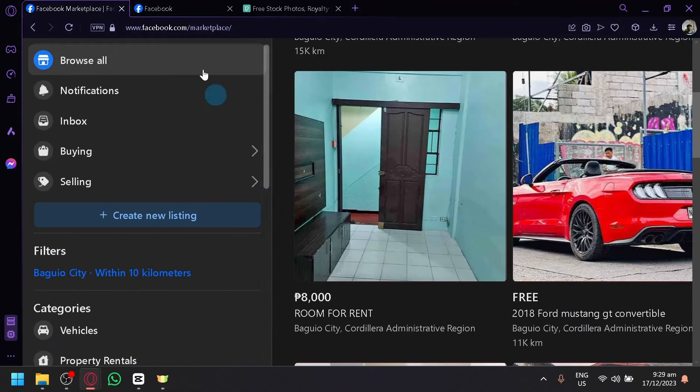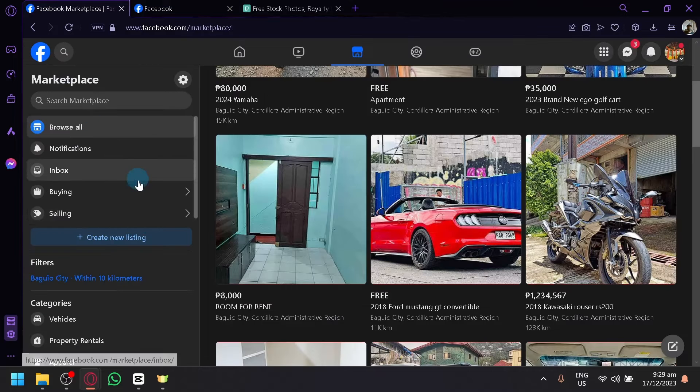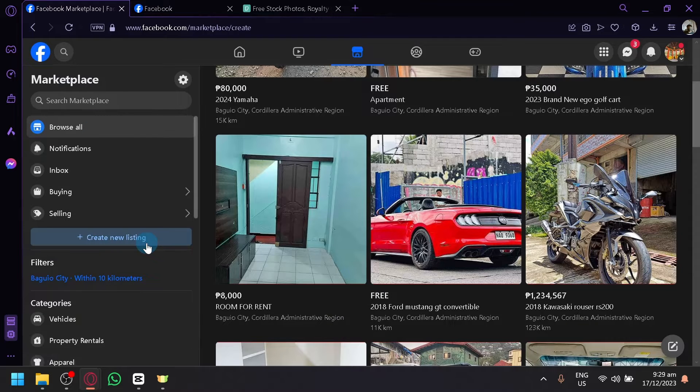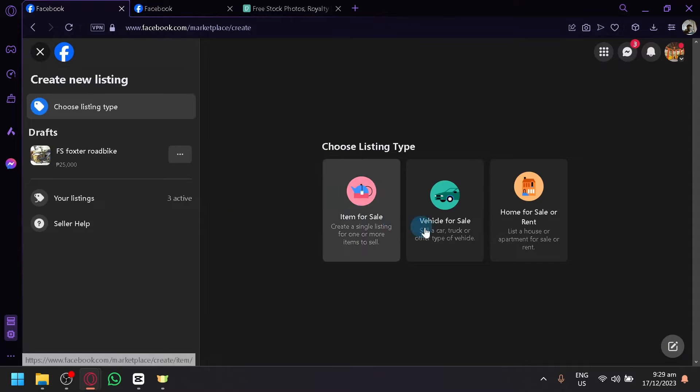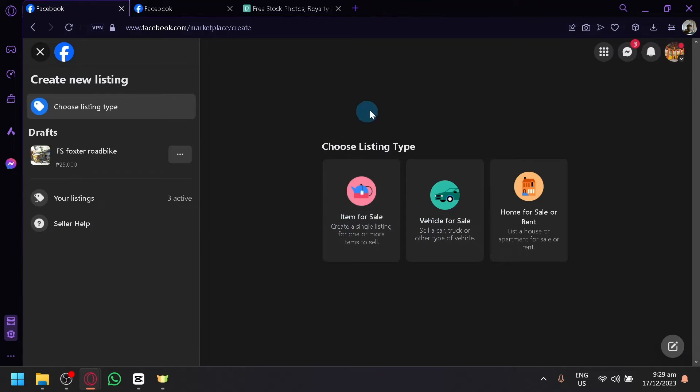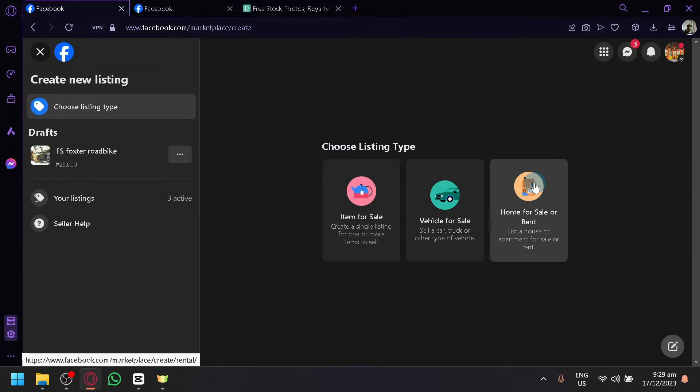After this, you will now be able to choose what type of listing you want to add. So if you click on create new listing, we could choose whether we would like to add an item, a vehicle, or a home for sale or rent.